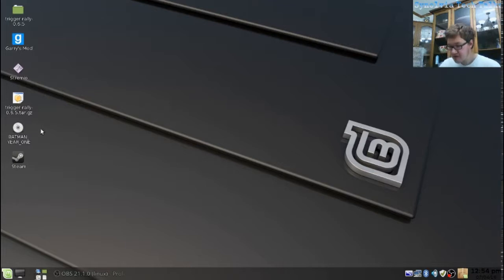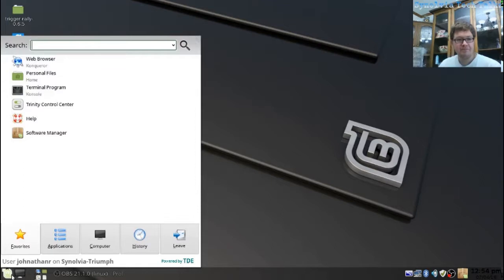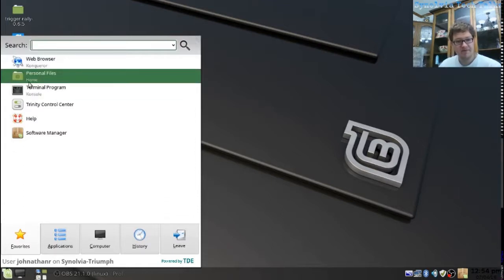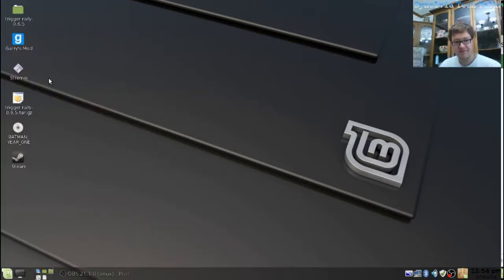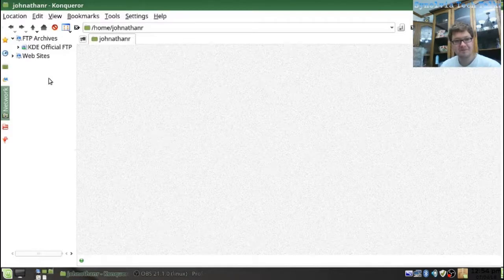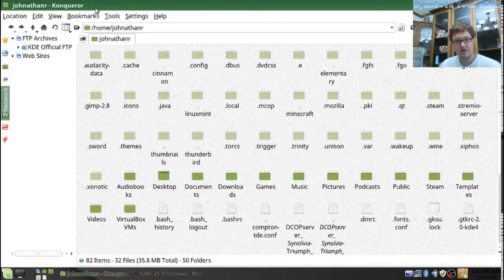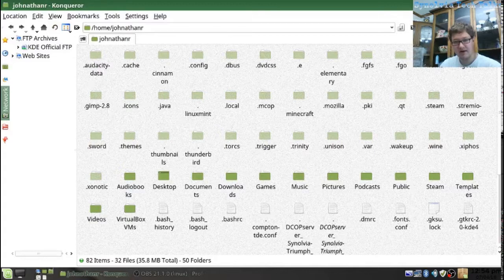Now, it comes with all the needed and necessary KDE 3 applications, but one of my favorite things is, watch this, the 2-in-1 deal. Look at this. We have Konqueror right there.